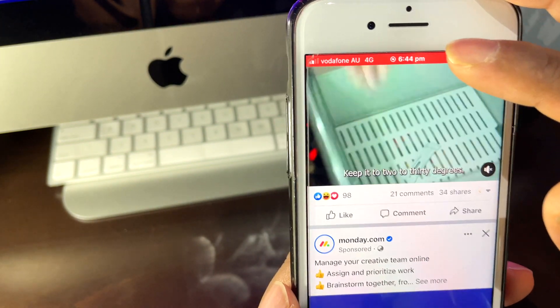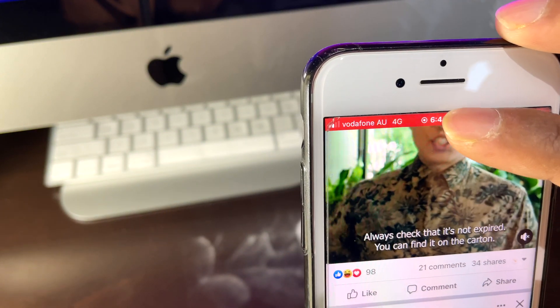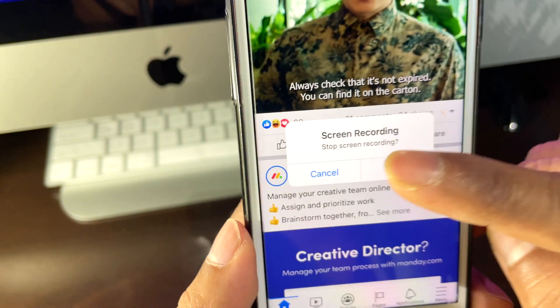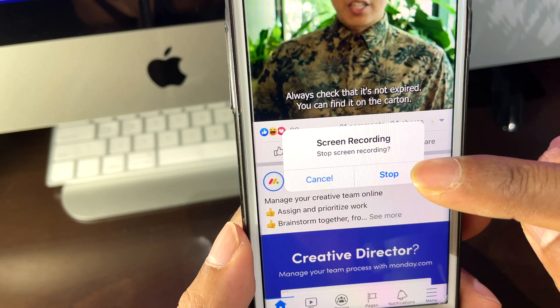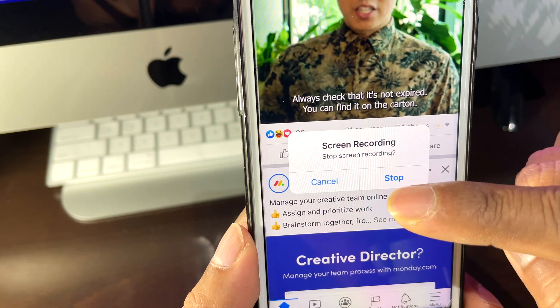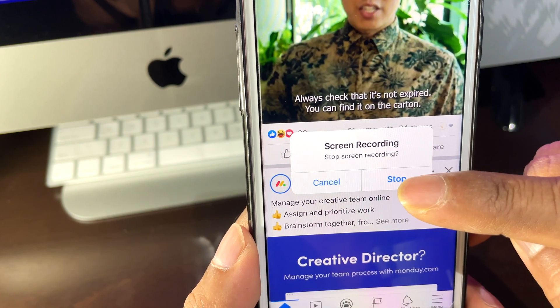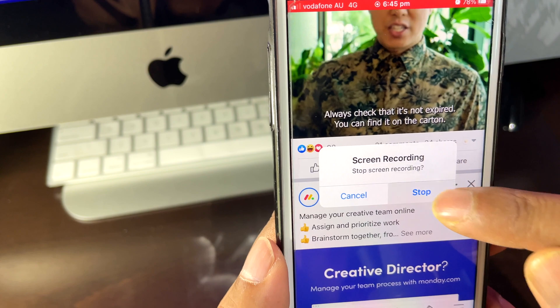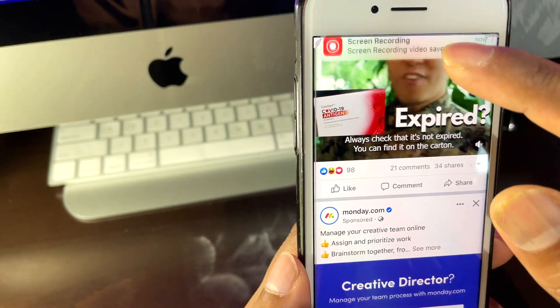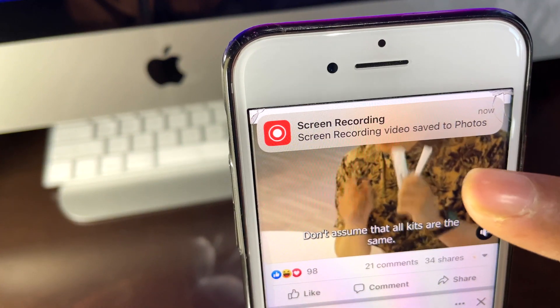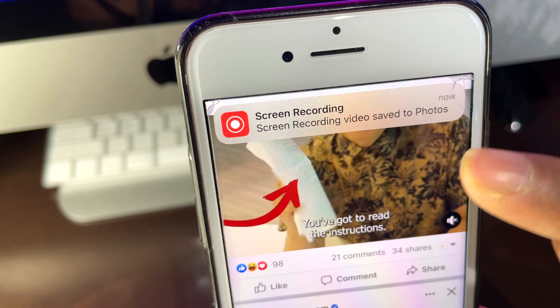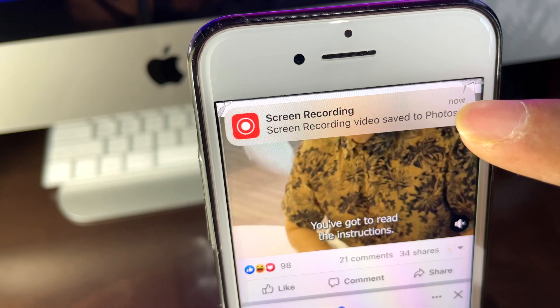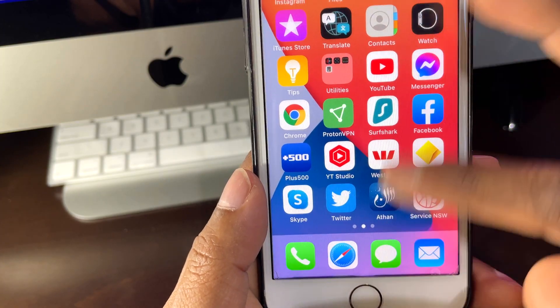That's how we can record your screen. When you want to stop, just touch the top of the red thing. You can see Screen Recording - you can stop or cancel, whatever you want, you have both options. I'm going to stop here. You can see here: Screen Recording video saved to Photos. While it's recorded, it also gives me the direction.